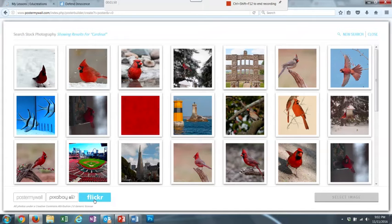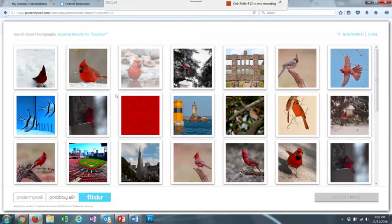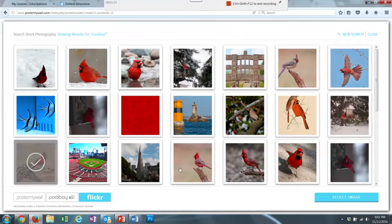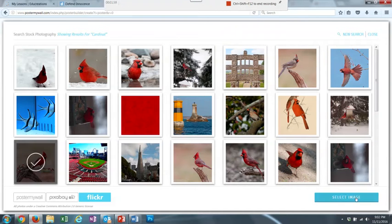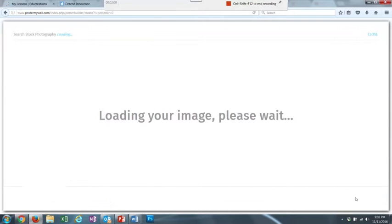Which I do, so I am going to choose, let's see, this one right here. So you see the check mark is in there. And just select Image.